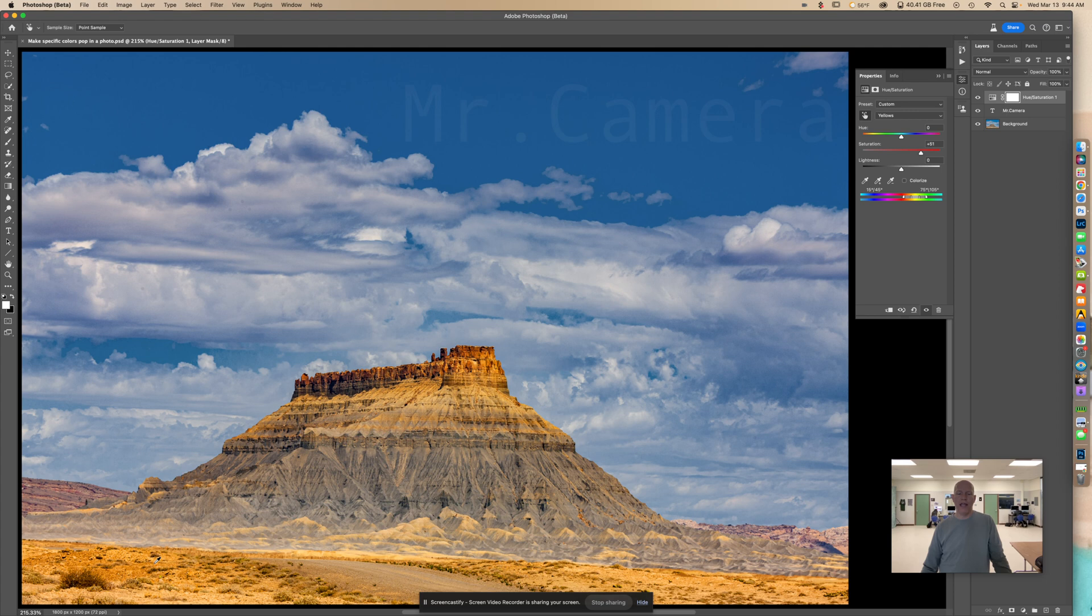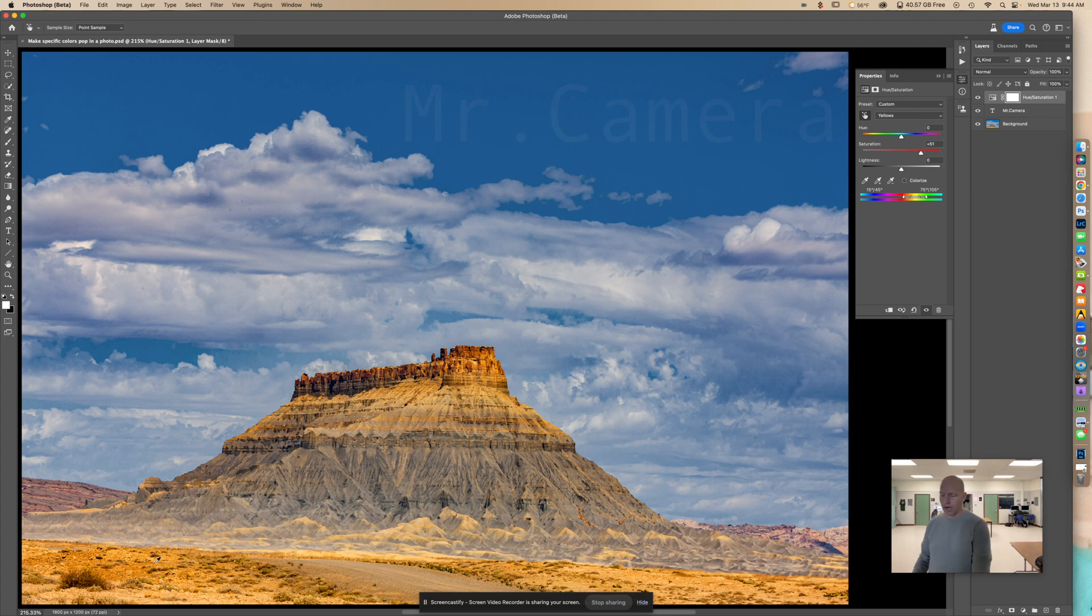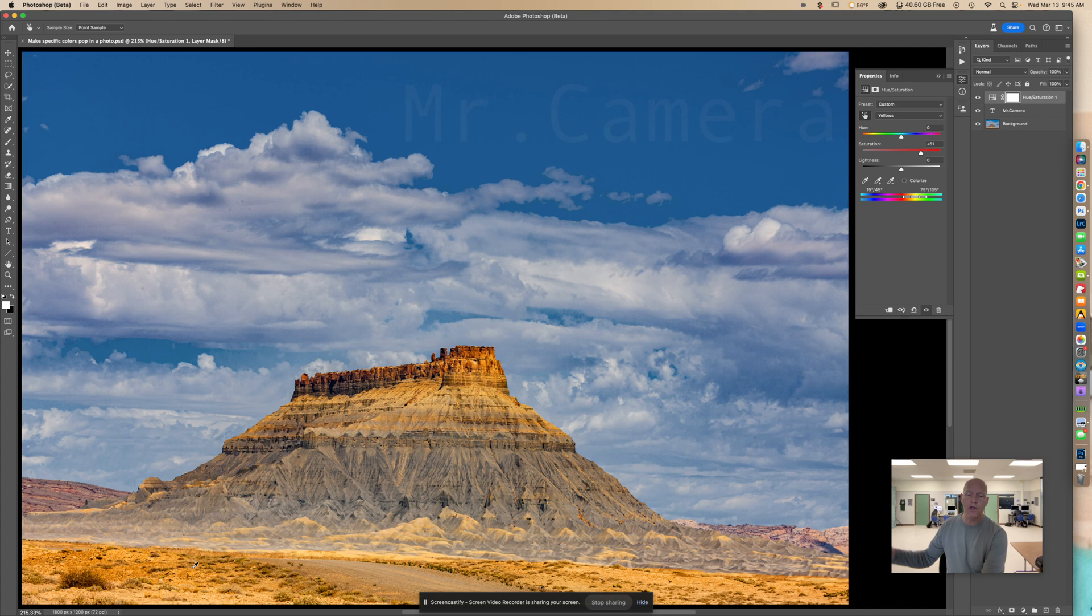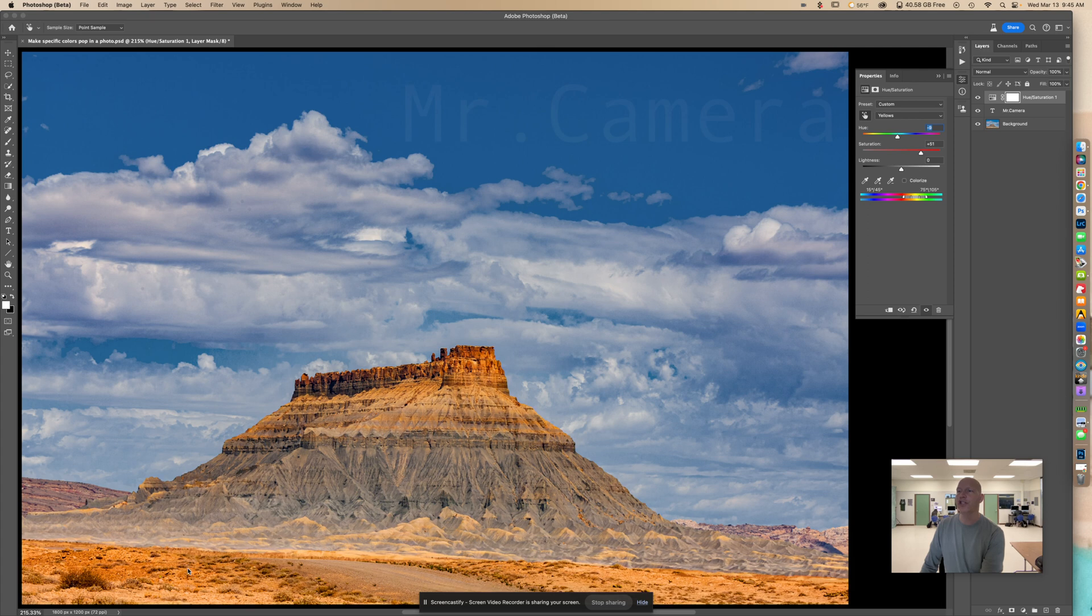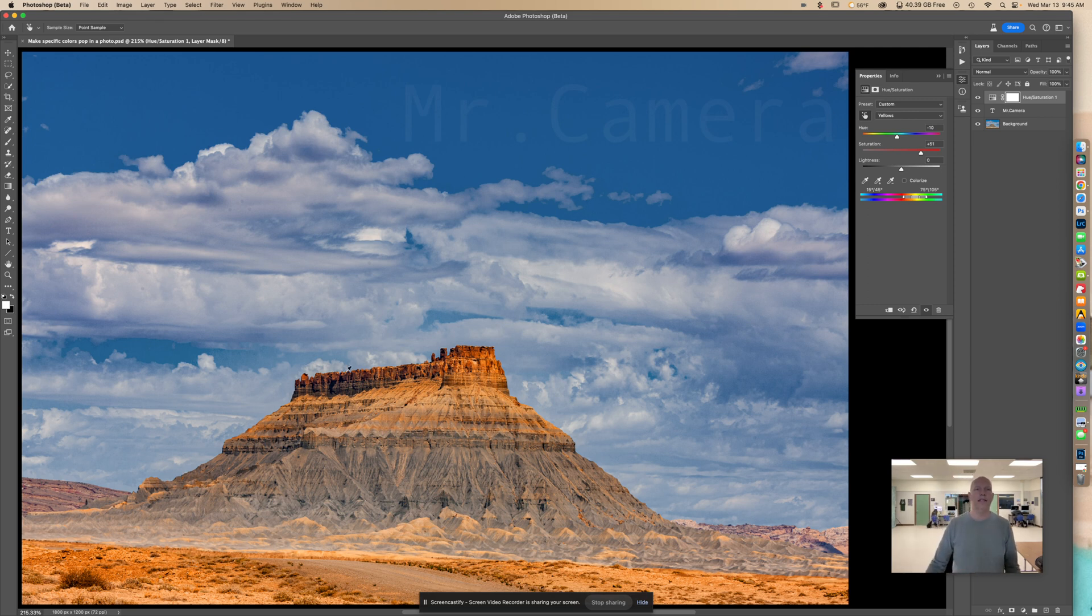Now I'm on a Mac, so I'm going to hold down command. If you're on a Windows computer, you can hold down control. In that same area, now I'm going to go the other way. I'm going to click and drag to the left, and that's going to change the hue to minus 10. You don't have to use those shortcuts, but I thought they were kind of cool to show you something different.